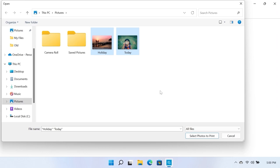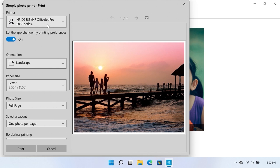Locate and select the image files you would like to print, then click Select Photos to Print. A preview window opens.